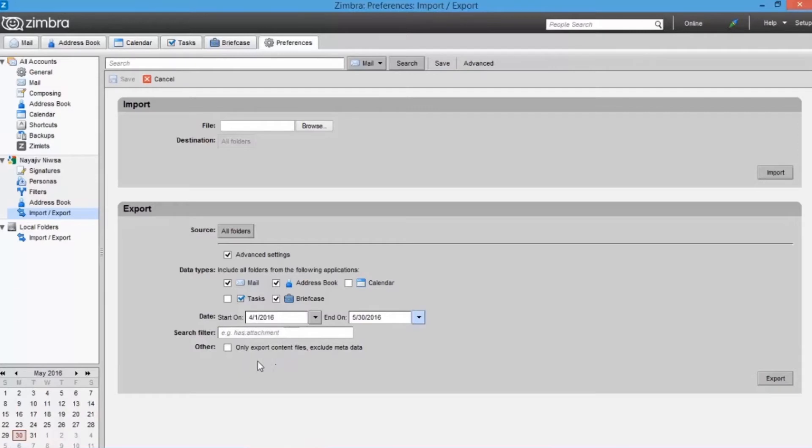Other options section. Here you can choose to only export content files which excluded metadata. Select this option if needed.